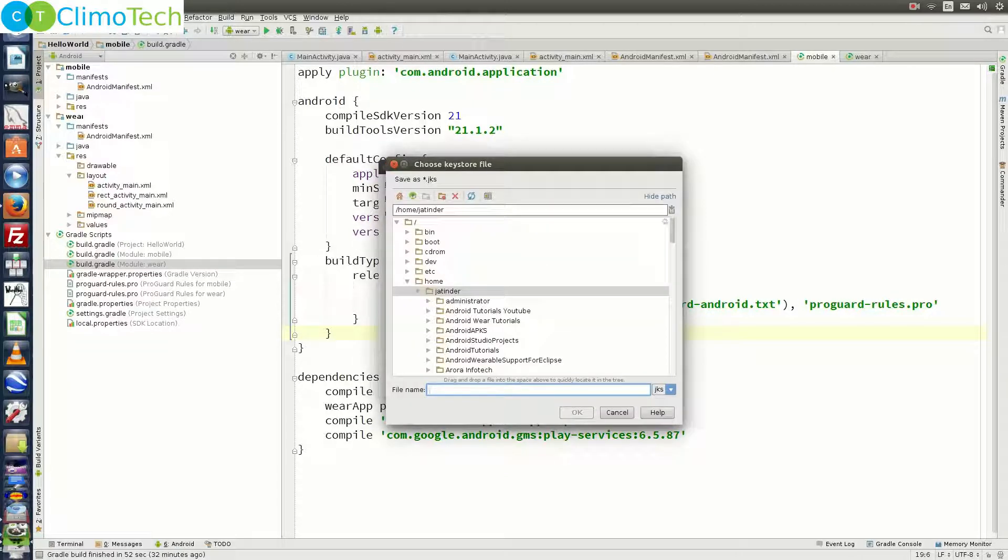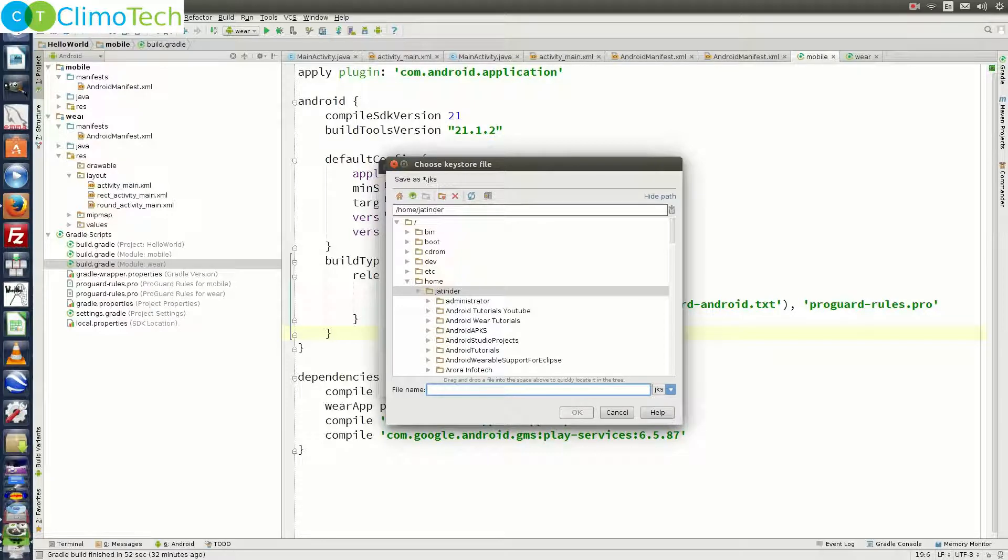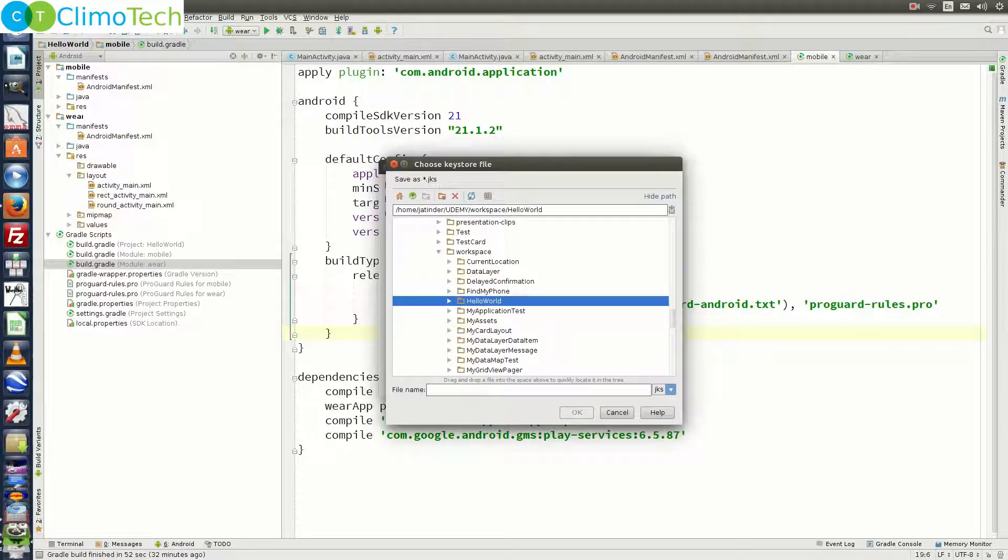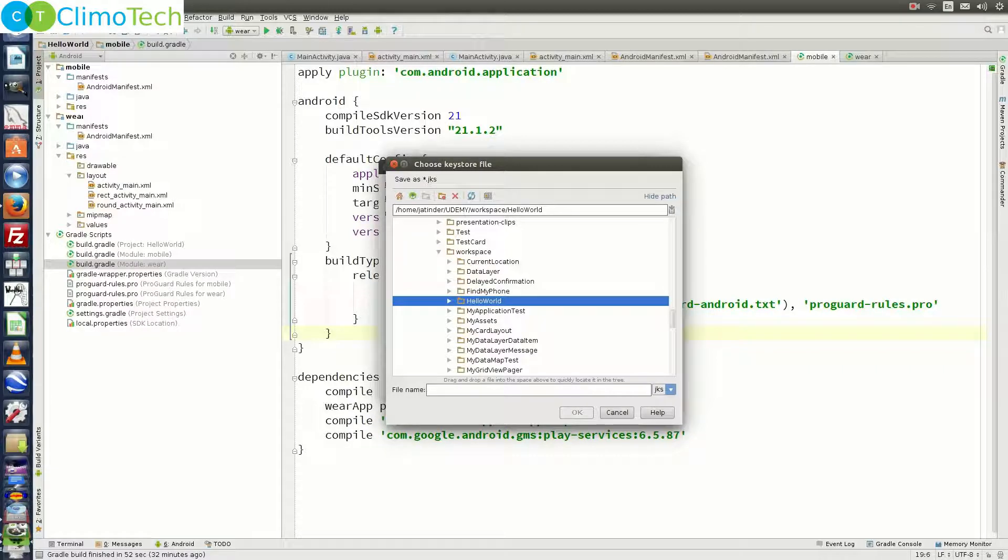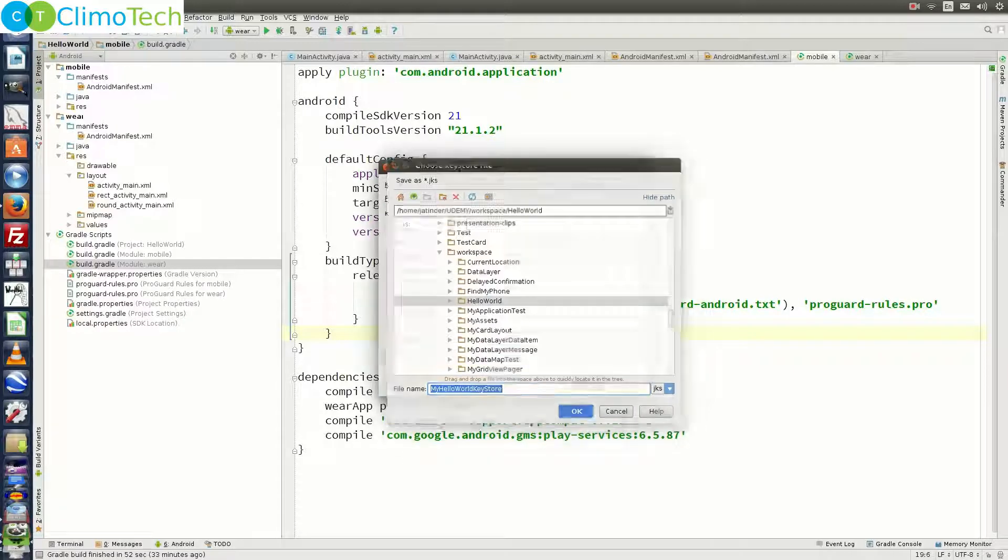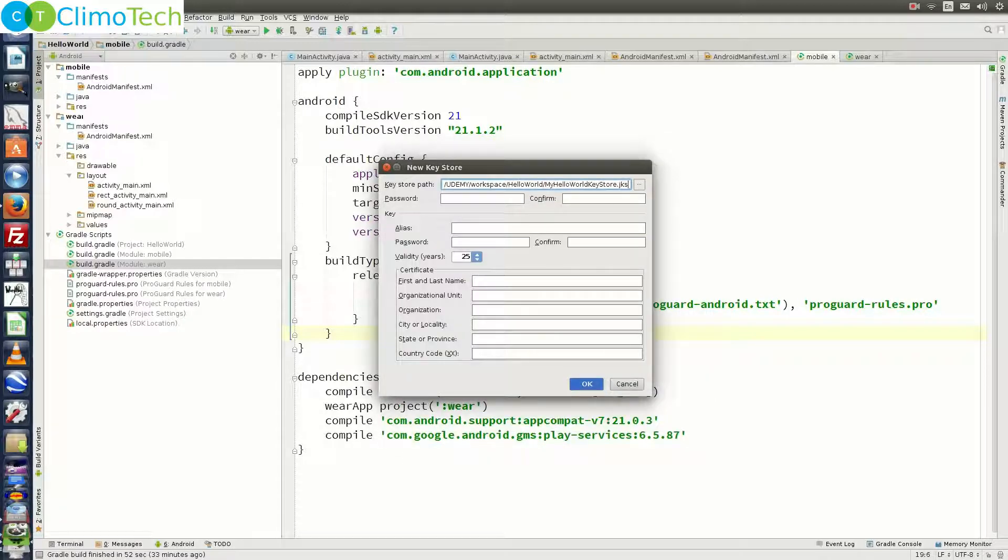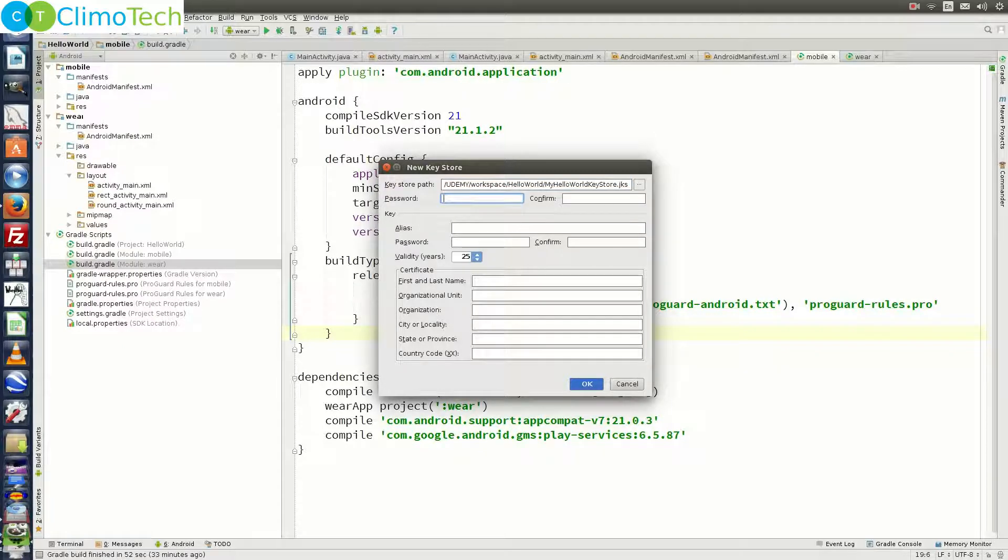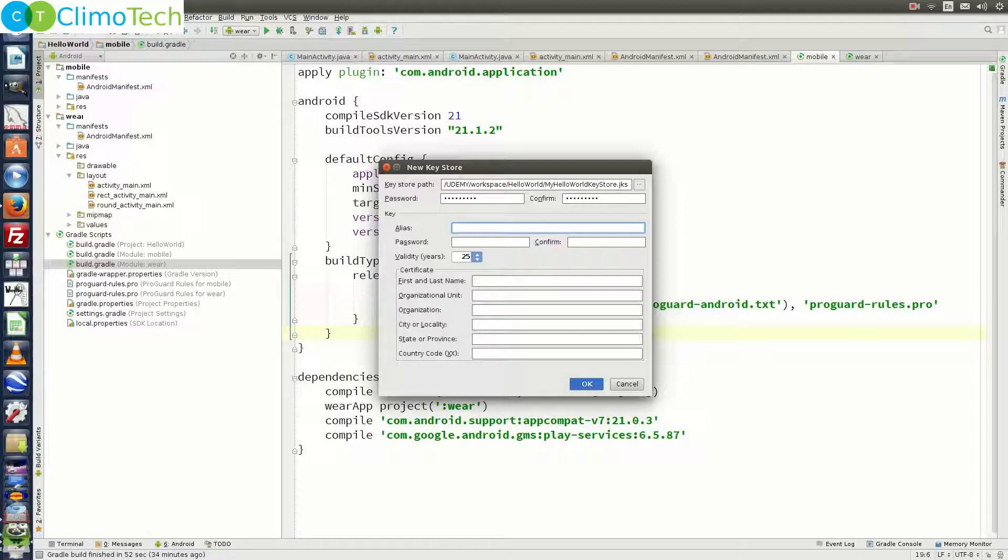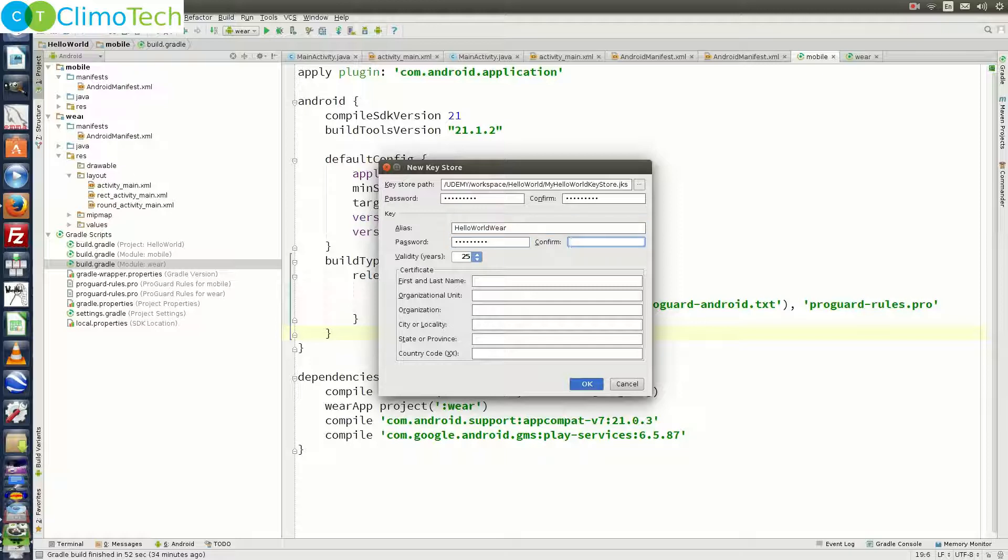Click here and choose the folder where you want to store your keystore file. I am going to put the keystore file right inside the hello world workspace. And right here we need to give the file name. Let's call it my hello world keystore. Click on ok. Give the password for the keystore. You need to make sure that it is minimum of 6 characters. Give any password. You need to confirm your password. Next you need to generate the key and under the key, we need to define the alias. Let's say hello world wear, define the password, confirm the password.